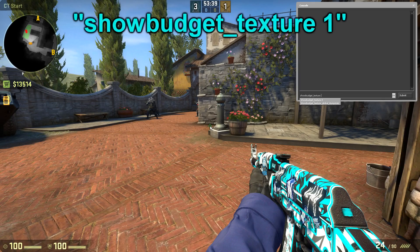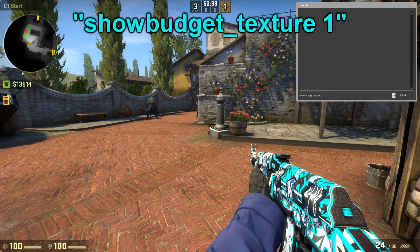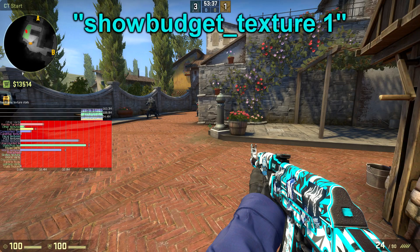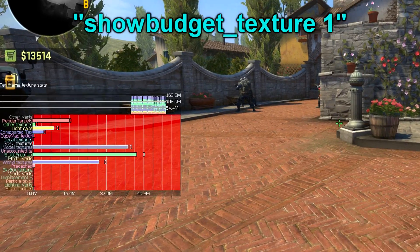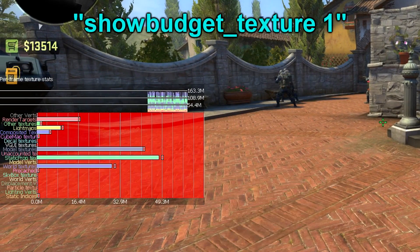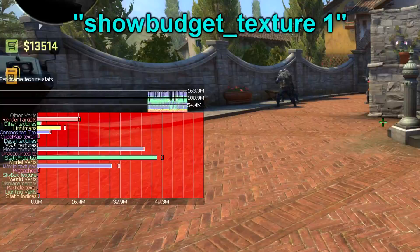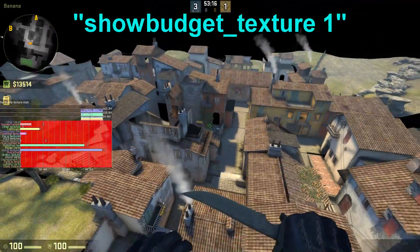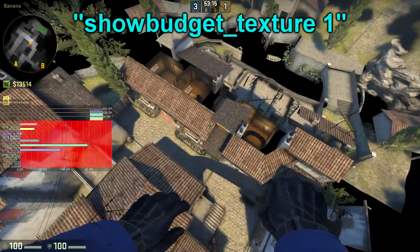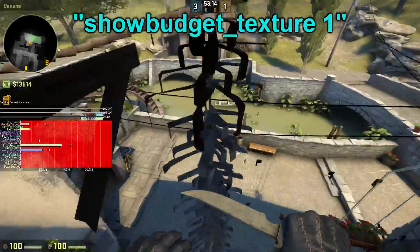The next command, showbudget_texture 1, will show you how much memory your map uses at different parts of the map. It's a very good tool for optimizing your map.